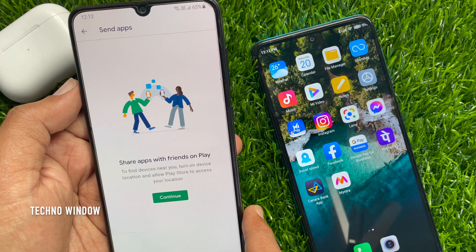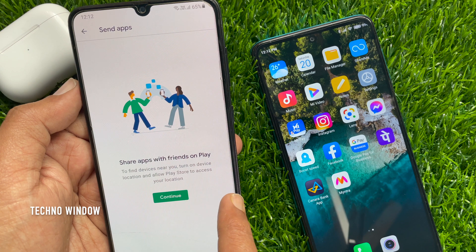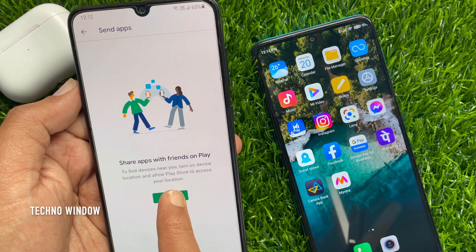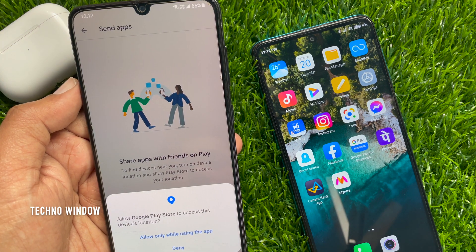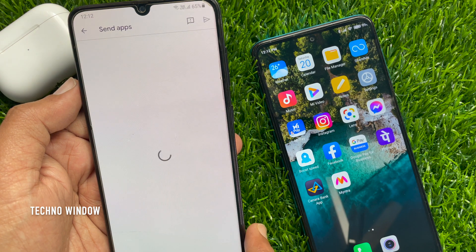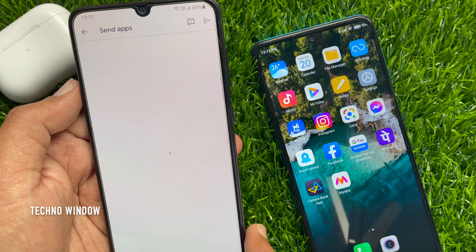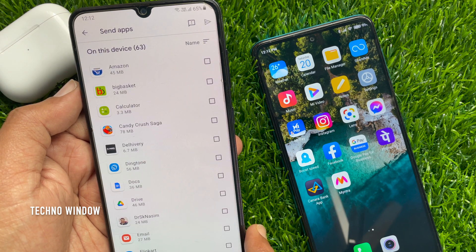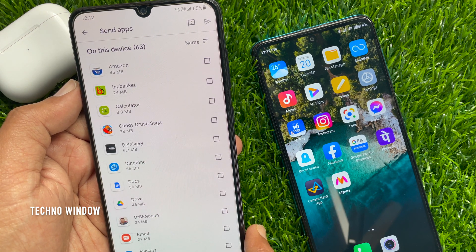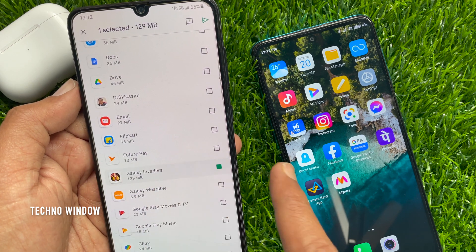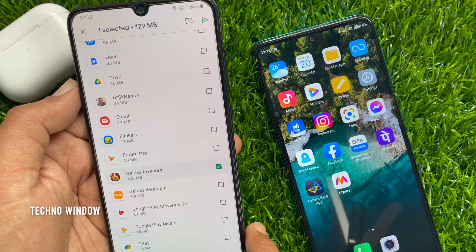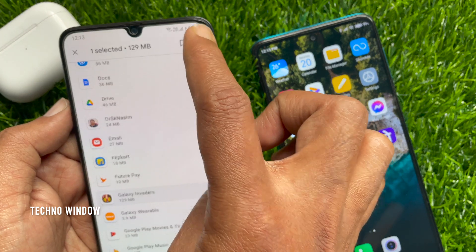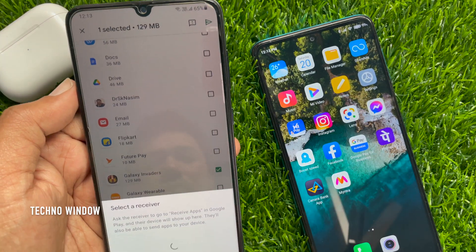Share apps with friends on Play. To find devices near you, turn on device location and allow Play Store to access your location. Choose the app that you would like to share from the list of apps, check the box, and tap the Share button on the top right.